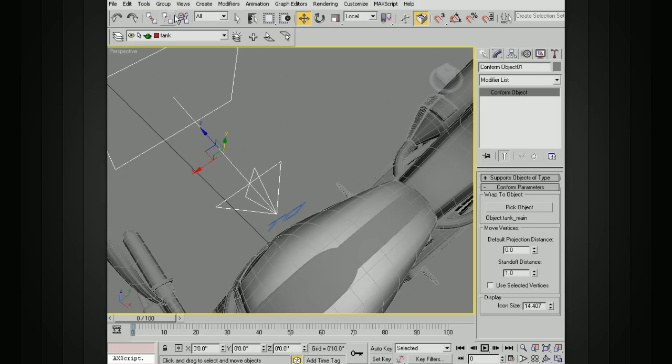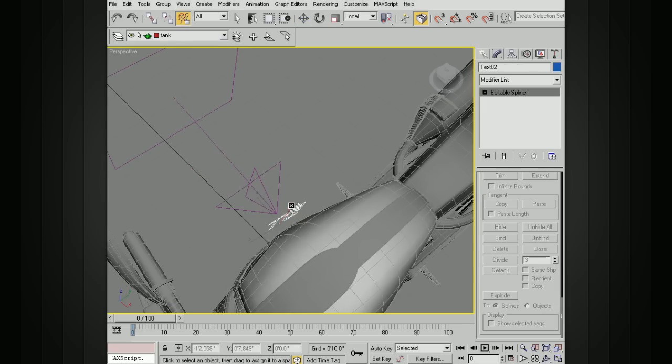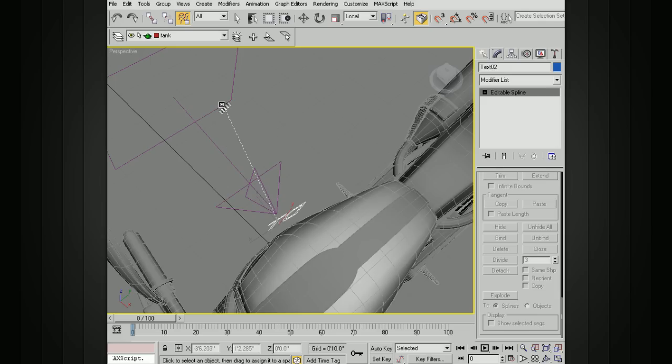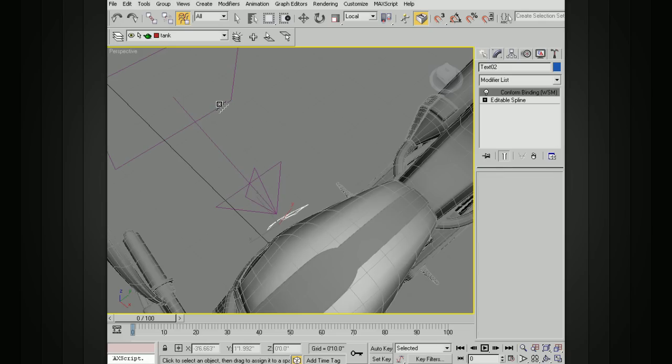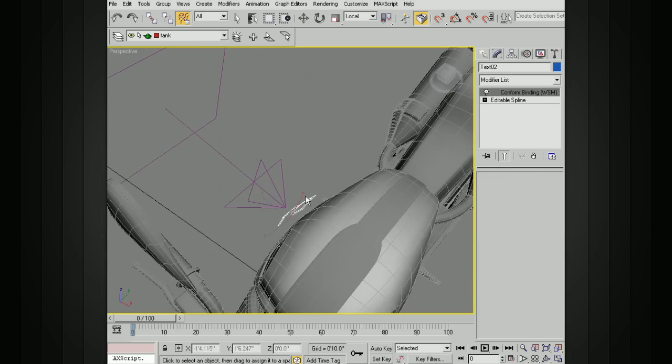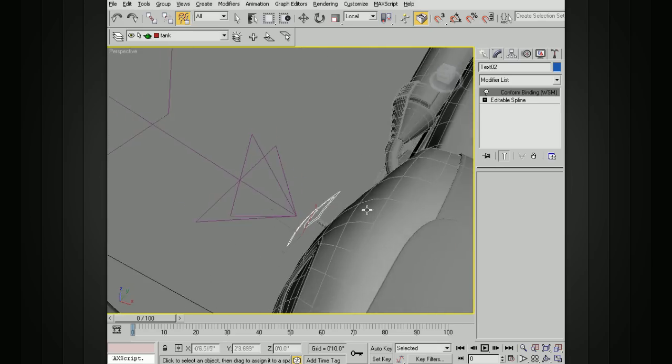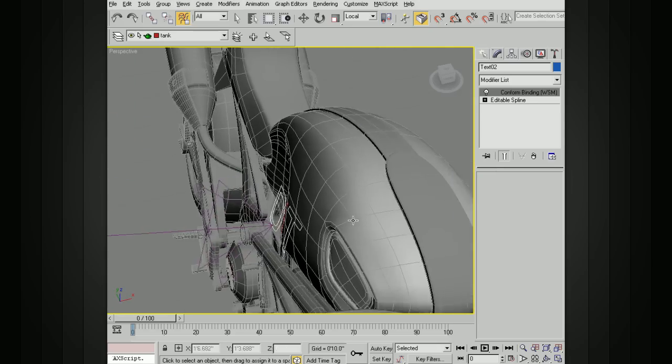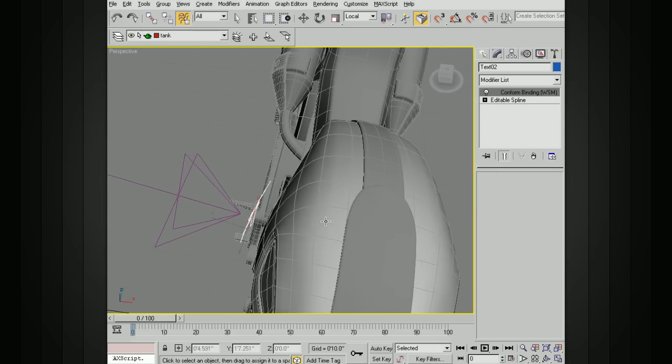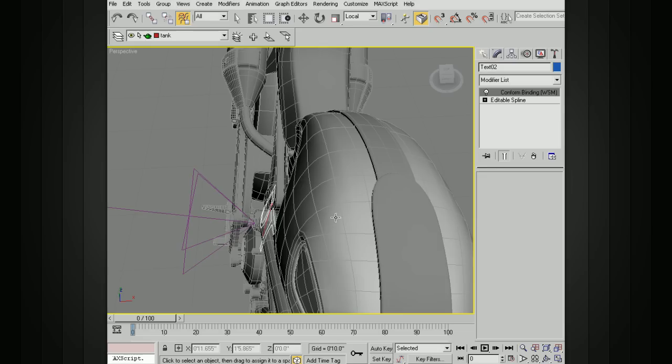So up here, this little button, bind to space warp, we'll activate that. And then drag from the text and you'll see the icon change as it's over the space warp. And we'll bind that. And you can see that the shape of it changes, but it's not right up against the tank.